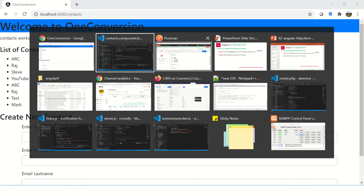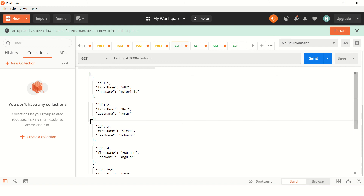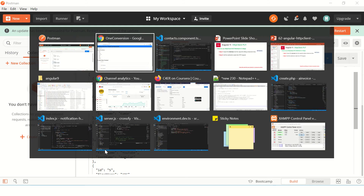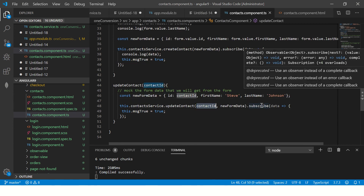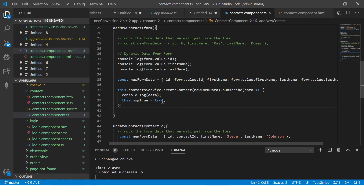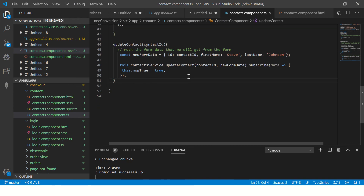Checking Postman confirms ID 3 now shows Steve Johnson. The implementation is on the same lines as POST — the key difference is that for PUT you must pass the contactId, because the server needs to know which specific resource to update. We can also add headers and params just as we did with GET and POST, and we'll cover those combinations later.